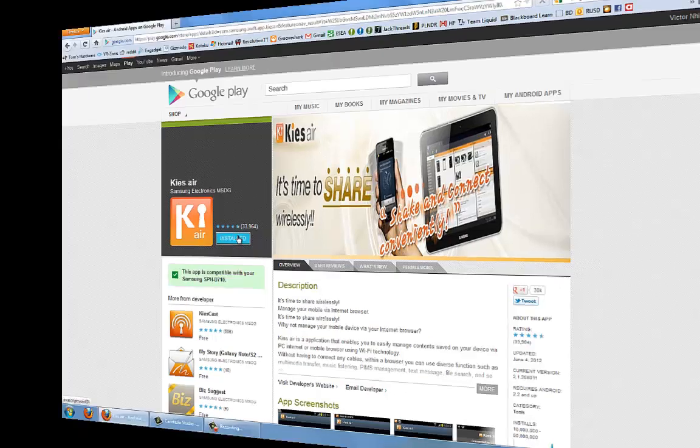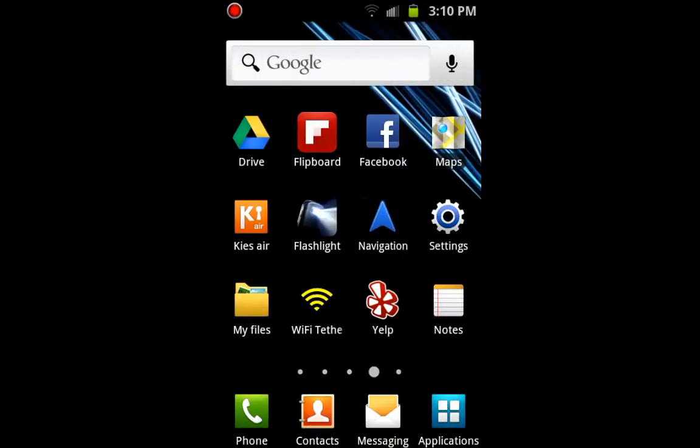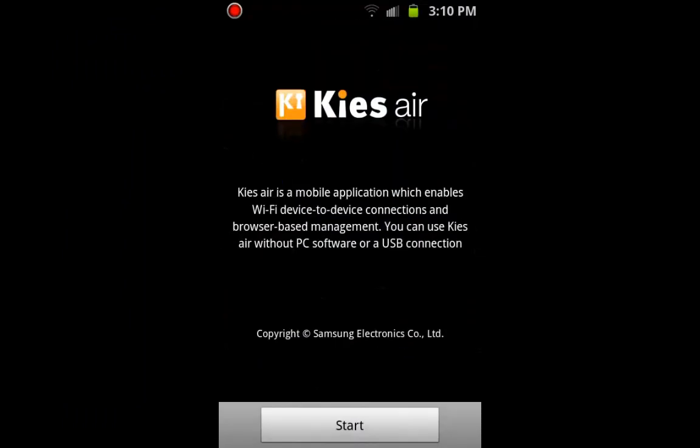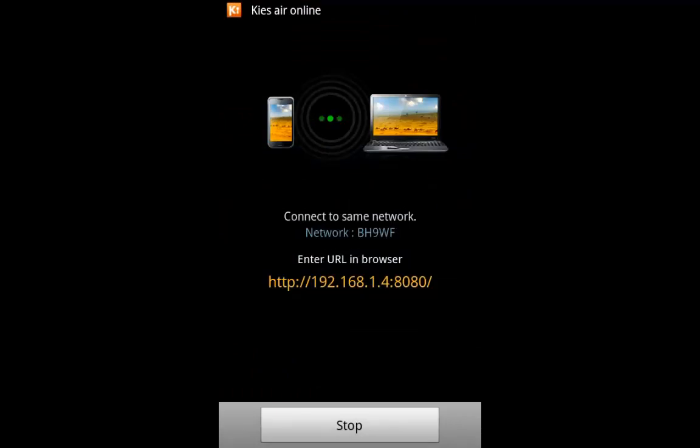So let's get started. First, you will need to find the app on your phone and launch it. Then click Start and then click OK when the Caution window pops up. A URL will be shown and you will be using this later on.